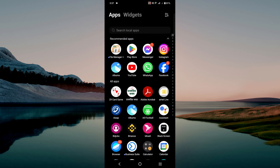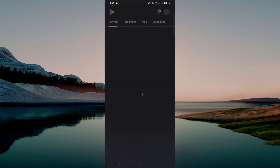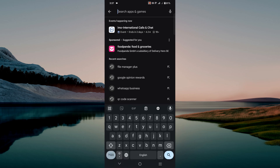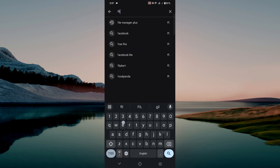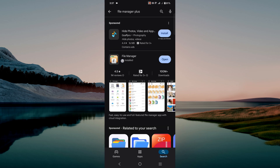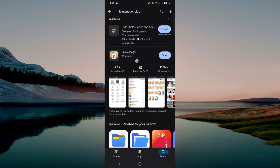First of all, you have to download an application called File Manager Plus. This is the application to download it — simply go to your Play Store and search for this application: File Manager Plus. Here it is.